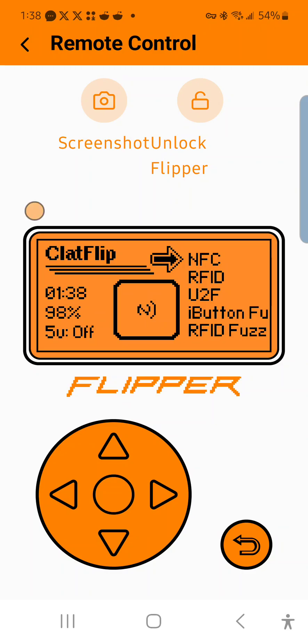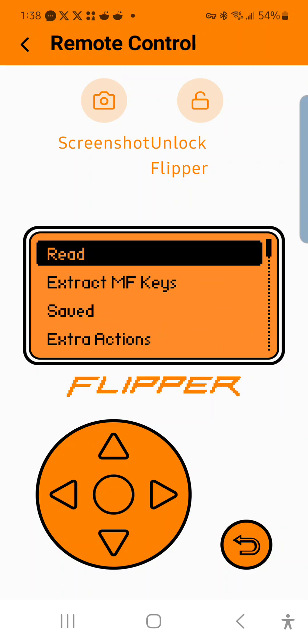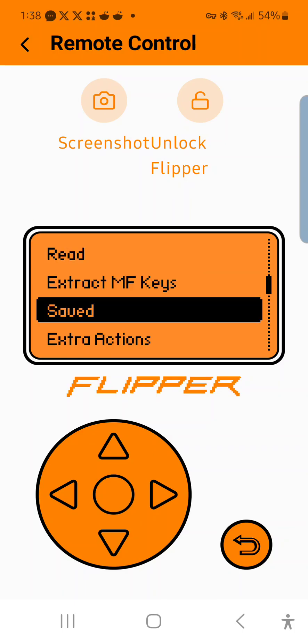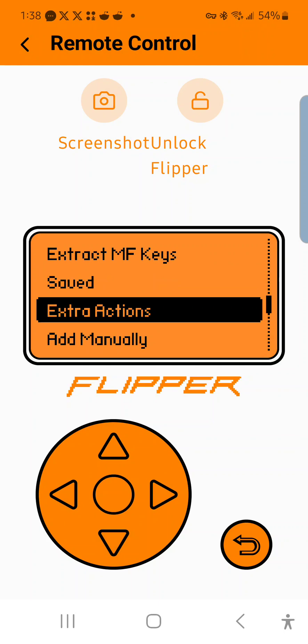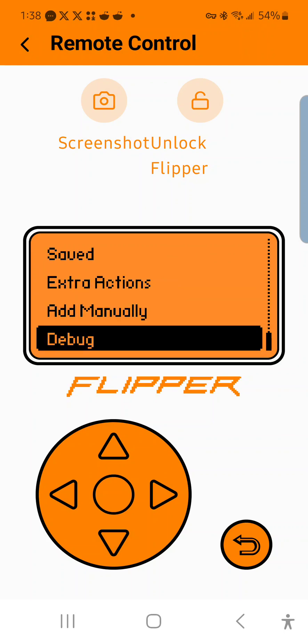You're going to go ahead and open up NFC. You'll see there's an option for read, extract Mifare keys, saved, extra actions, add manually, and debug.